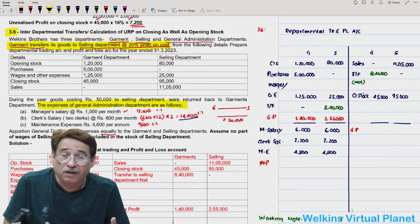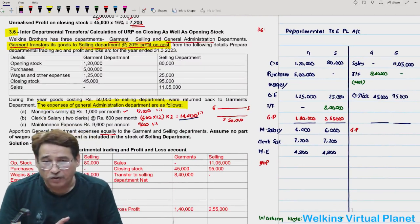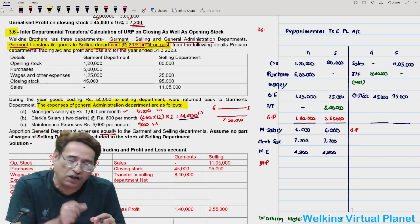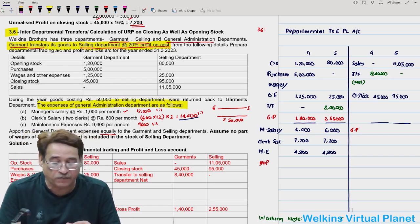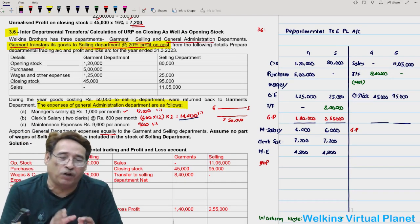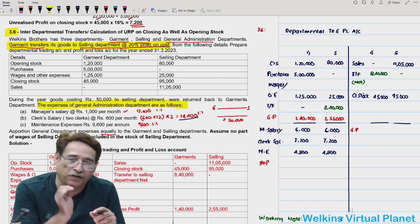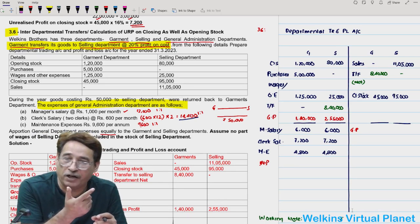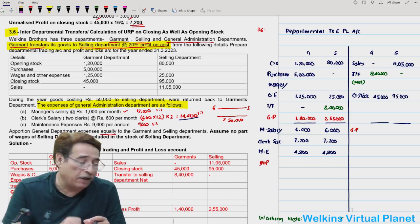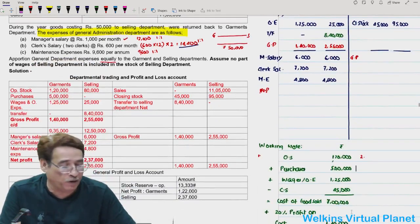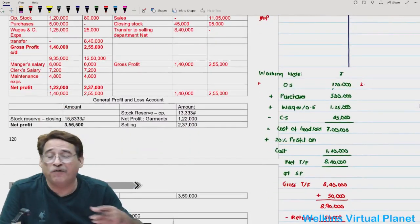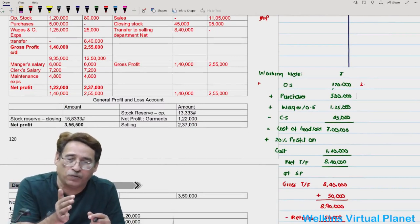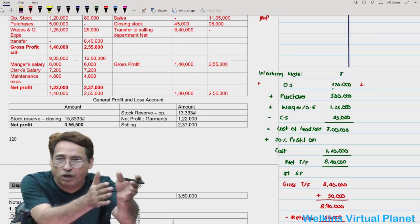In earlier questions it was written that a certain percentage of goods in stock comprises inter-departmentally transferred goods, making it easy to compute unrealized profit. But here the question simply states that one department transfers its entire lot to the other department. You need to pick it up by reading carefully. If garment transfers the whole lot and selling department has no outside purchases, then whatever stock selling department holds must be from garment's supplies only.